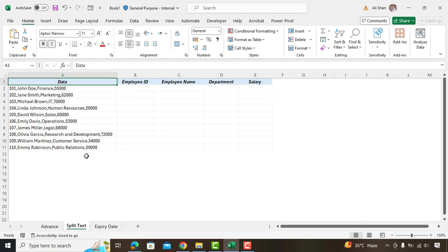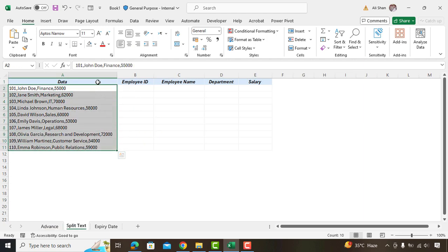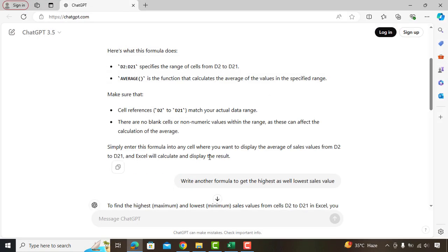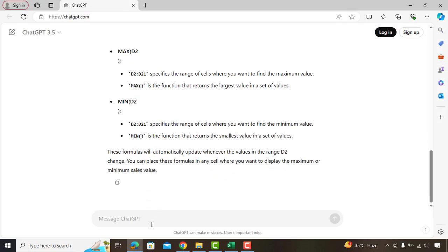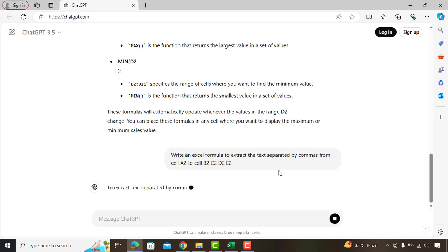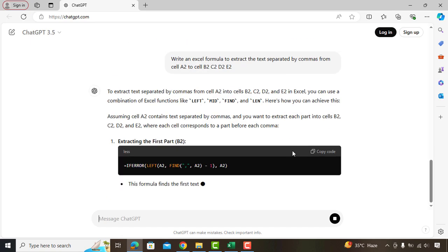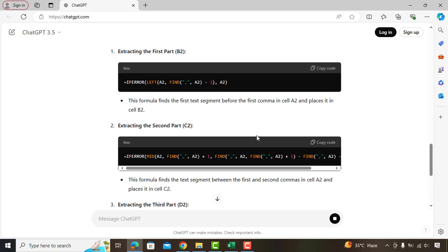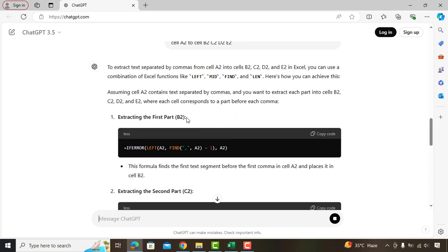Now we'll see this example where you have to split the text into different cells but not sure which formula to use. Again we'll go to ChatGPT saying: Write an Excel formula to extract the text separated by commas from cell A2, cell B2, C2, D2, and E2. Here we got the formulas instantly. Simply we'll copy and paste the formulas in mentioned cells.